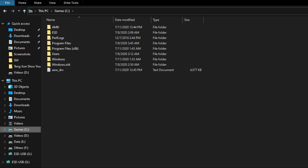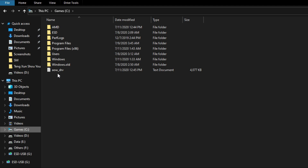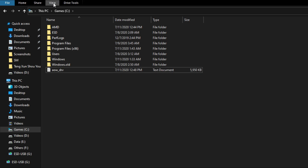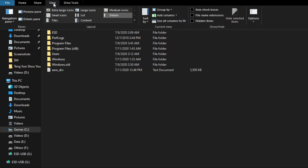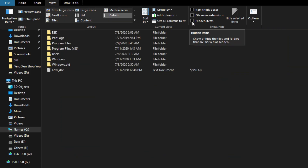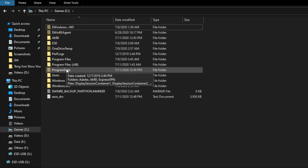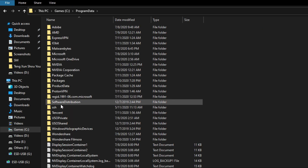Then navigate to the C drive and look for a file. After that, go to Program Data — enable hidden items by ticking the checkbox to reveal hidden folders — then choose the Program Data folder.